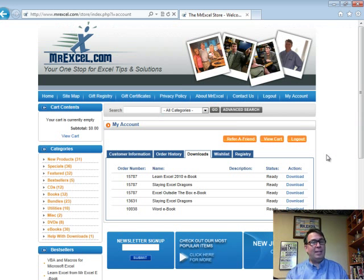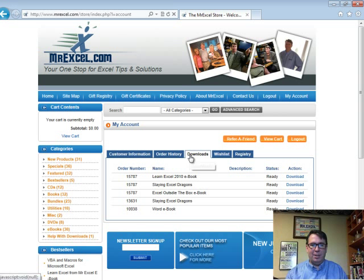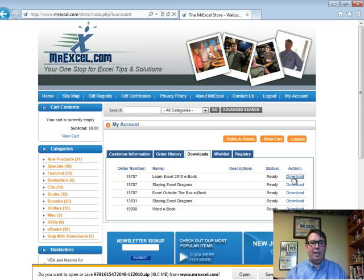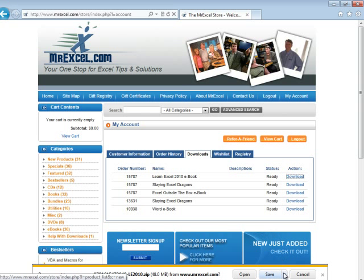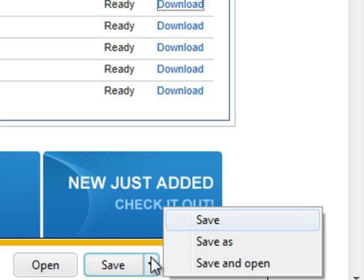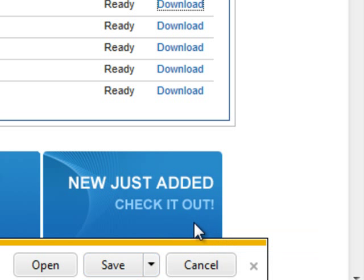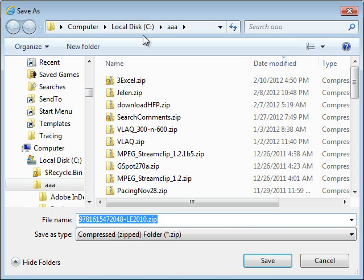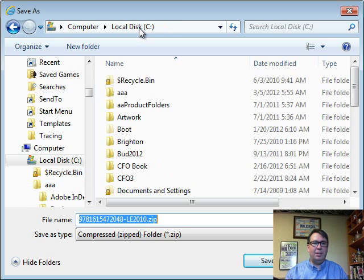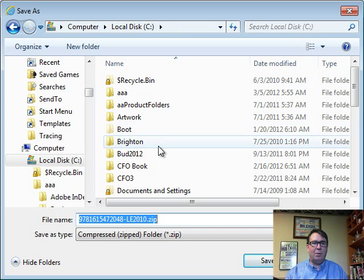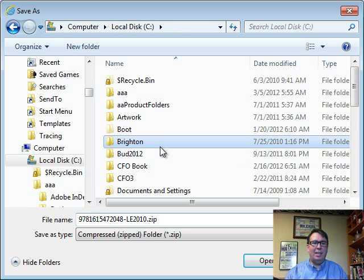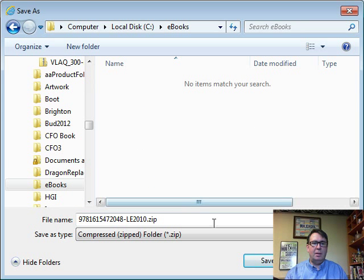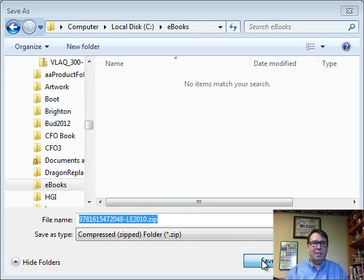Now we'll go back to the web where I purchased some Ebooks. Here's the Downloads. I'll click Download, and when Internet Explorer asks, I'm going to say Save As, and I will save it into that new folder I just created. So what was it called? Ebooks. Click Save.